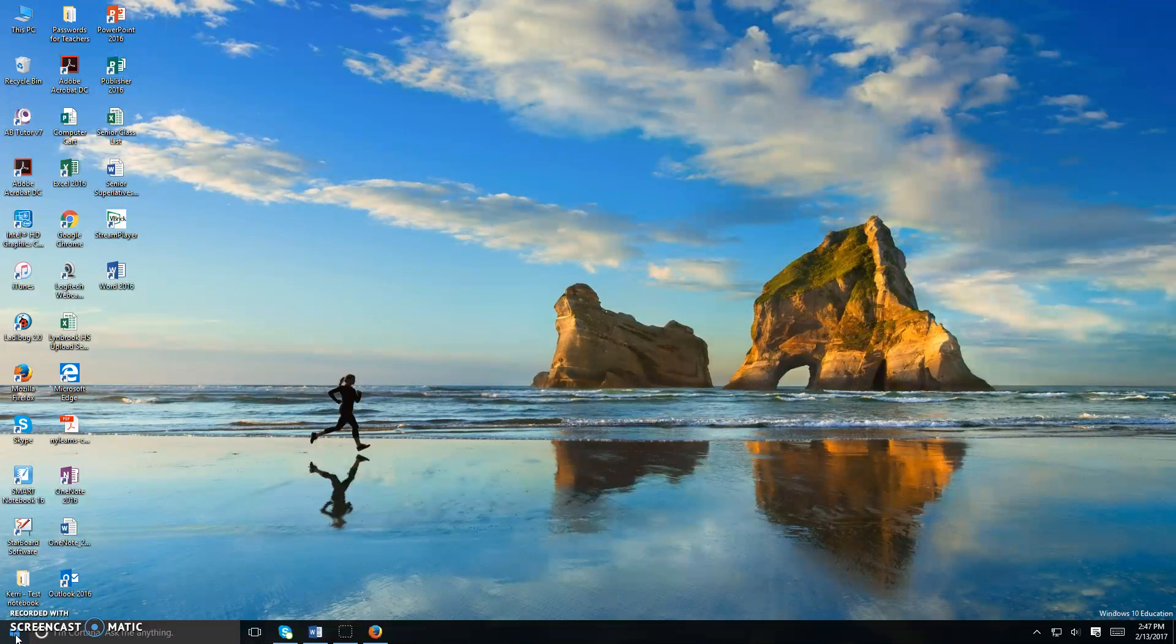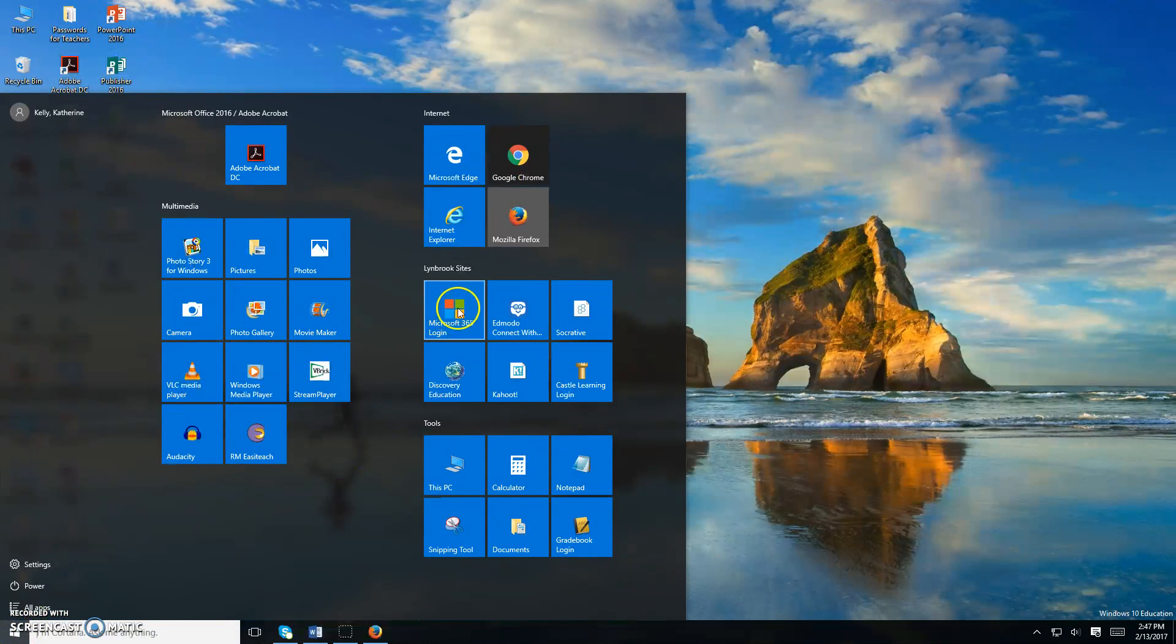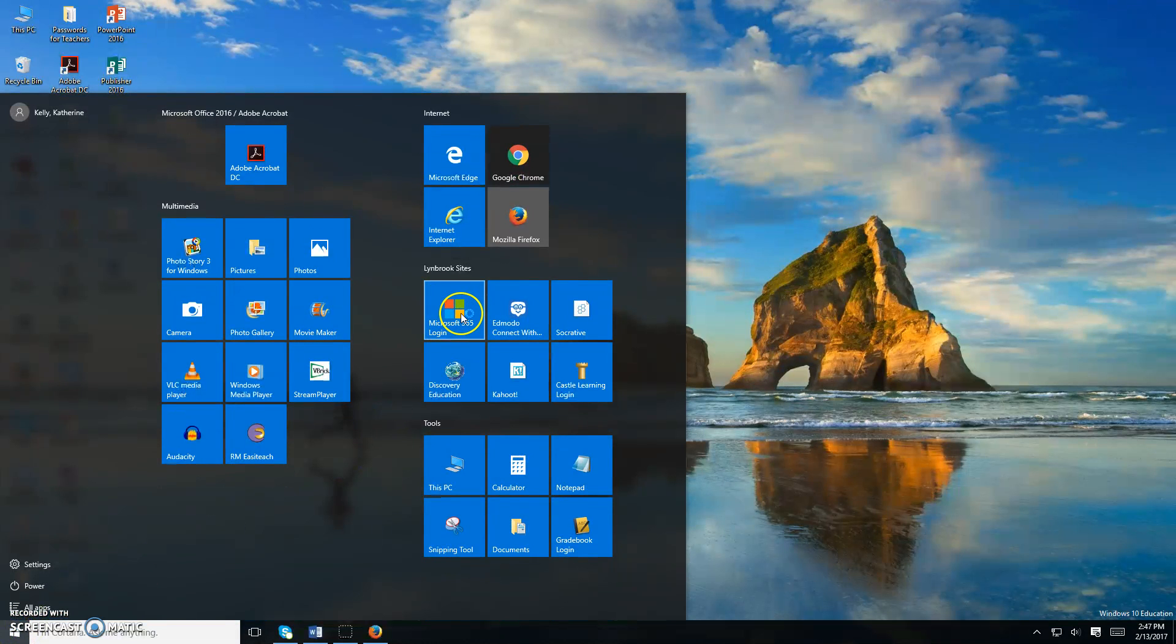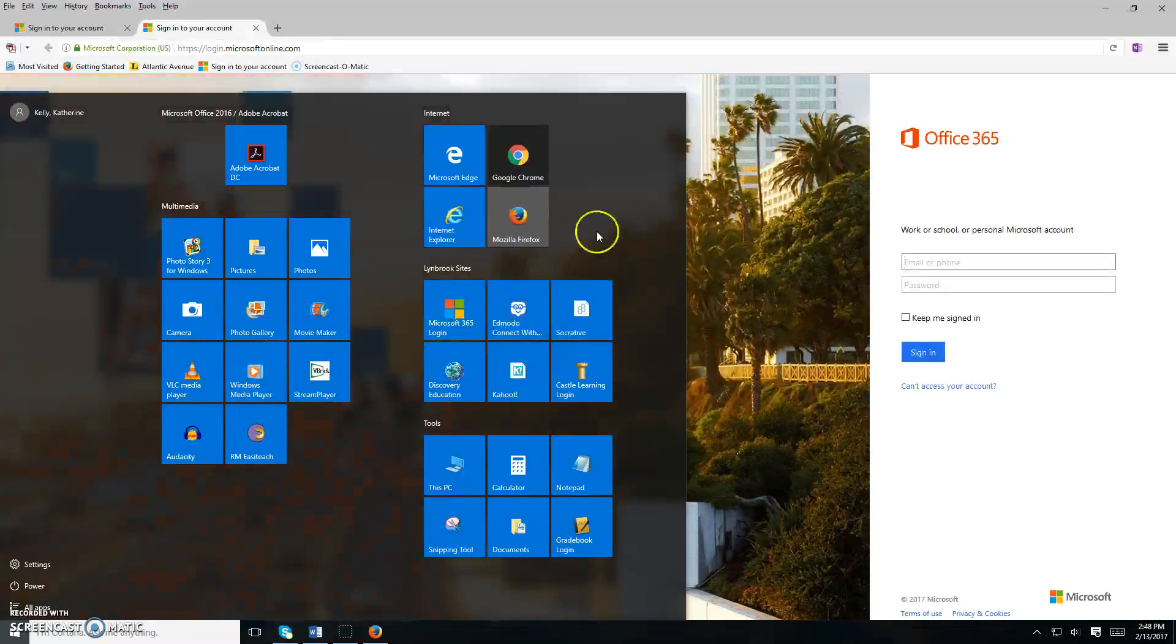You can get there from any computer in the school by going to the bottom left Windows icon and opening up Microsoft 365 login.